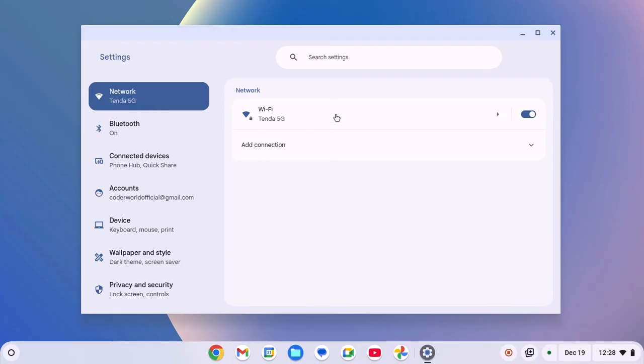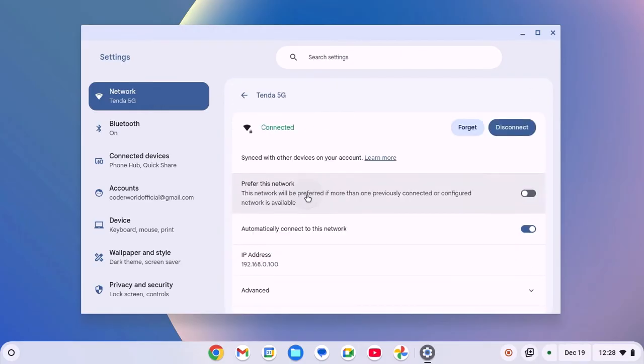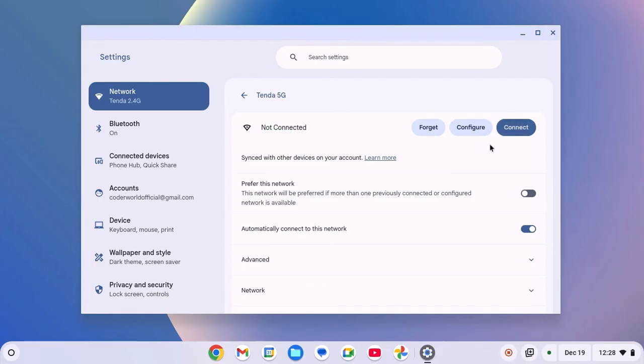Now click on Wi-Fi option, select the Wi-Fi network, click on disconnect. After that, simply reconnect to the Wi-Fi network.